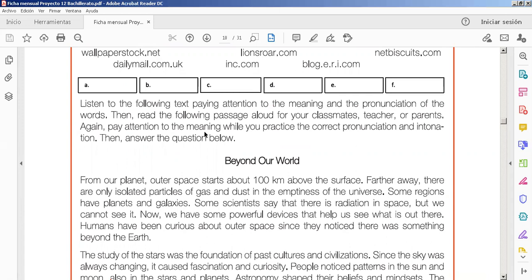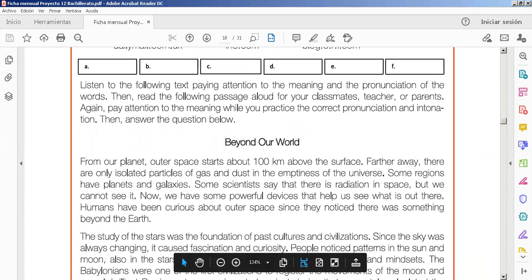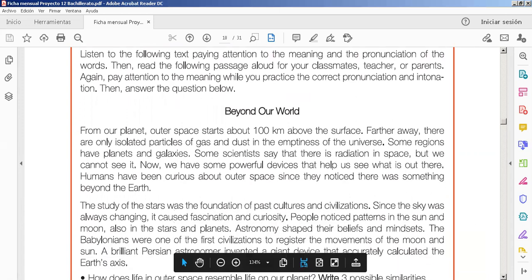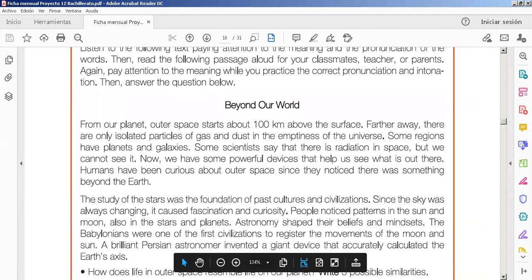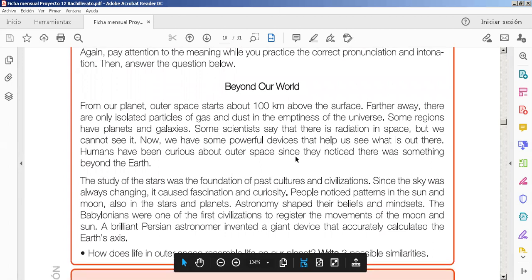Tenemos, then, with the following passage, allow for our classmates, for your classmates, teachers, and parents. En este caso, estamos a manera virtual. Entonces, aquí tenemos el texto. Beyond our world, como siempre, te dejo el audio of the listening of this text.